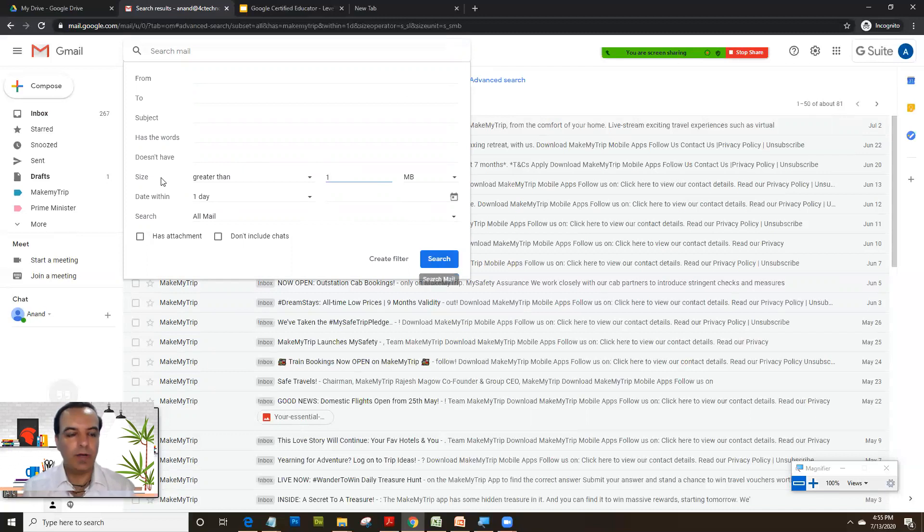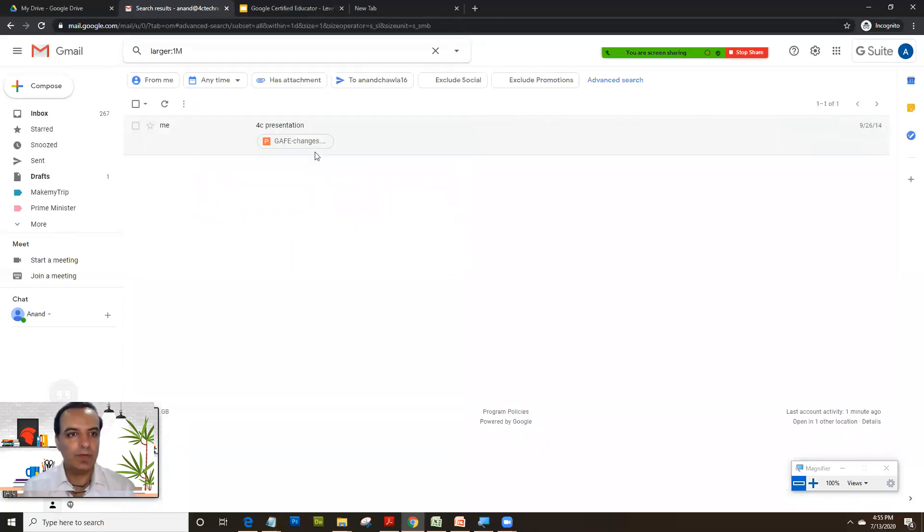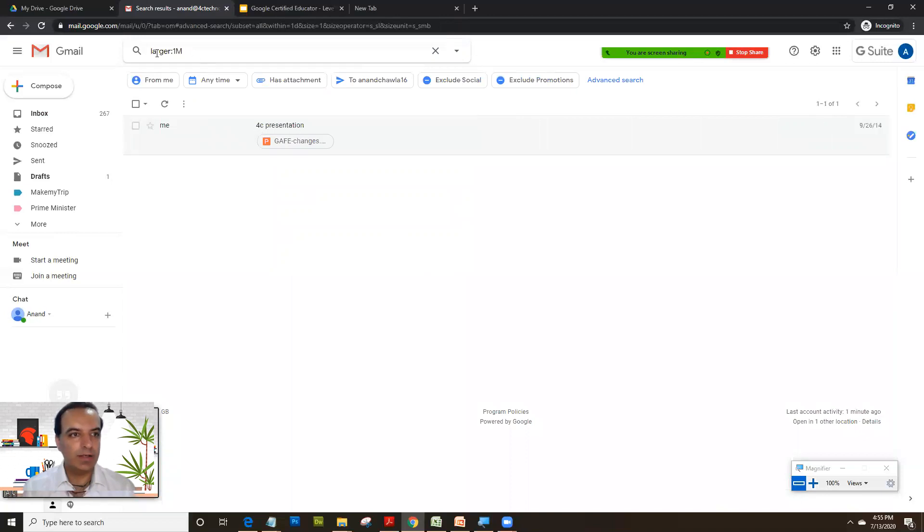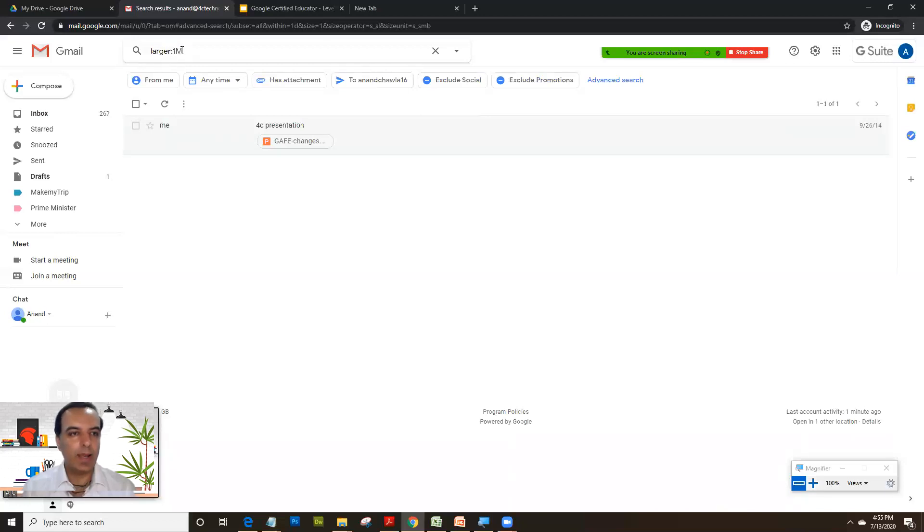Suppose I want to find all the mails greater than 1 MB, I click on search. There's only one mail which is greater than 1 MB. And if you see, that's the shortcut: larger colon 1 MB. That is all the mails larger than 1 MB. So you could actually type the keyword here itself.